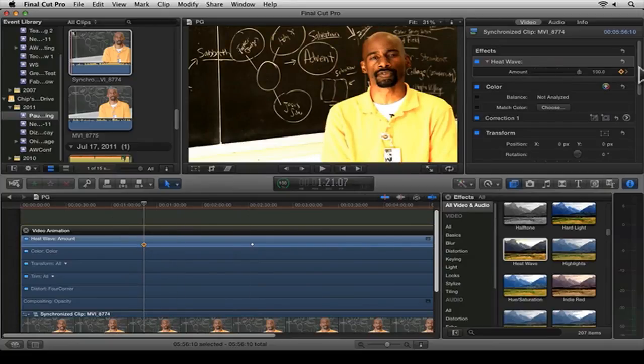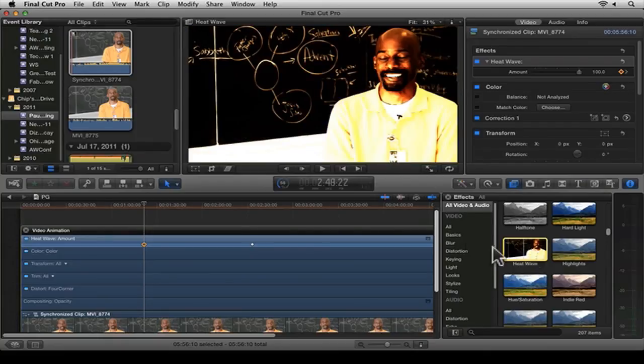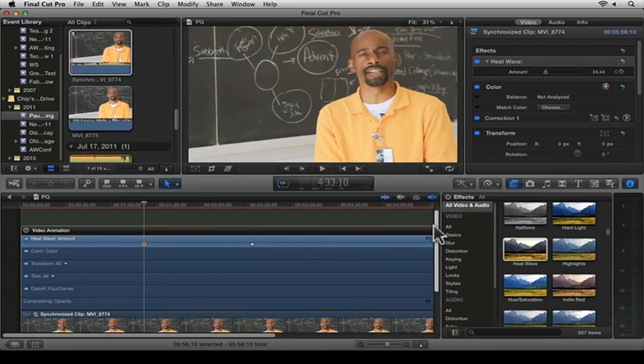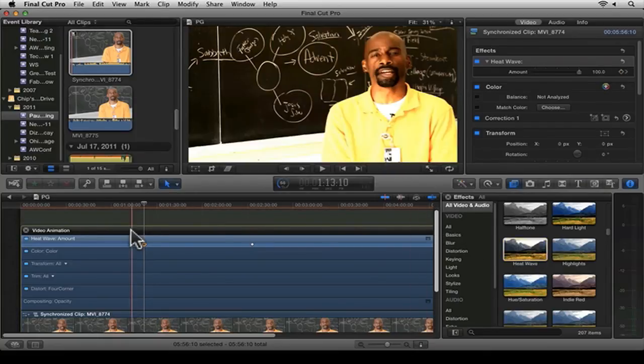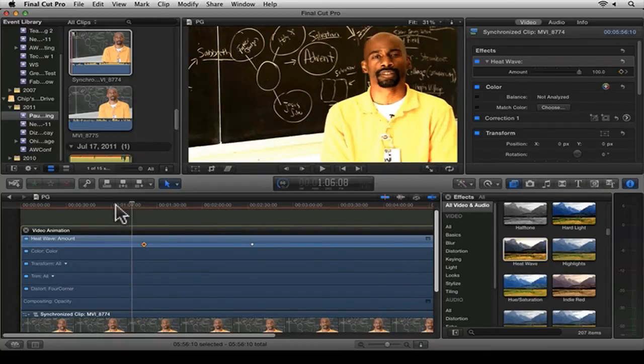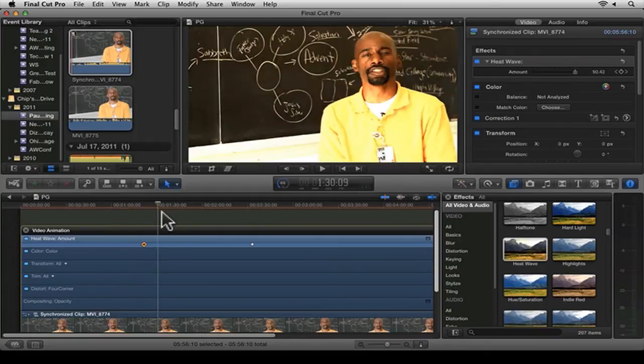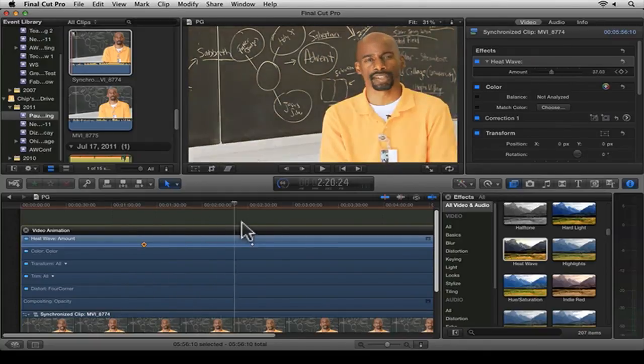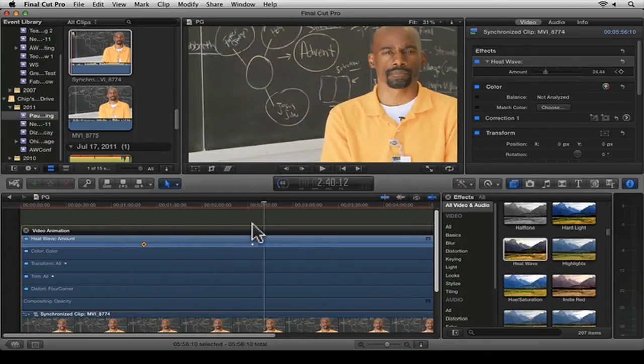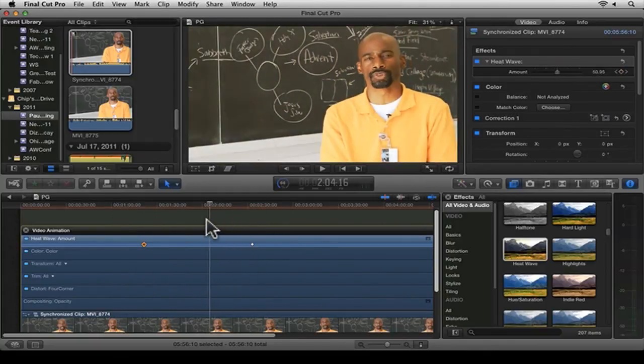Now, all of these things can be keyframed. A lot of these features and effects on Final Cut Pro X can be keyframed. But that's a quick way of how to add an effect to a certain portion of a clip with keyframes.